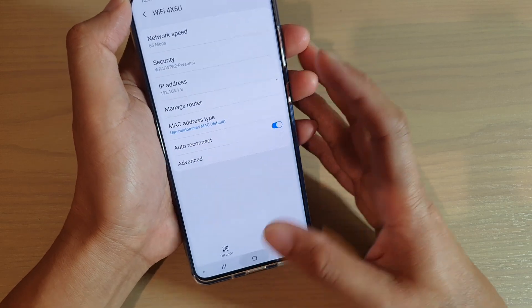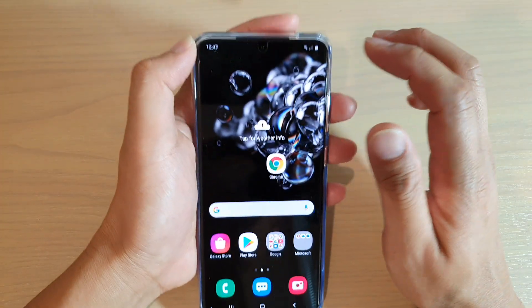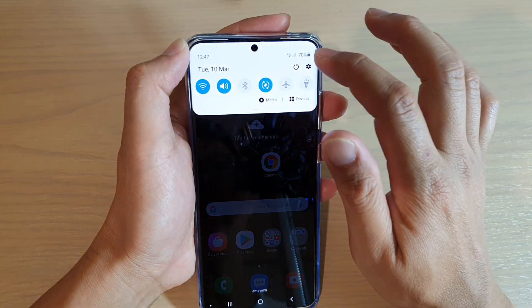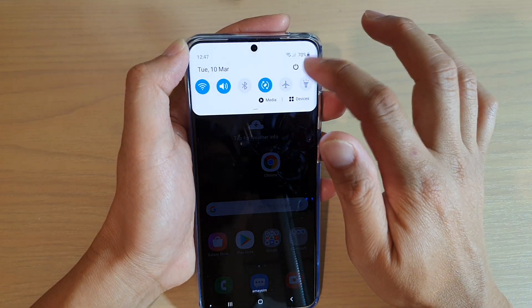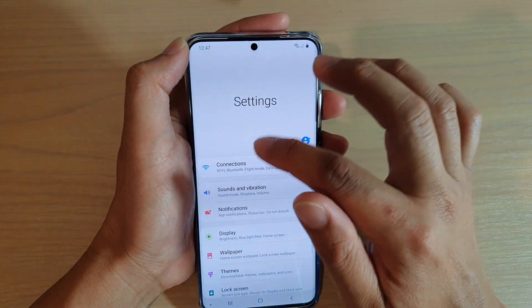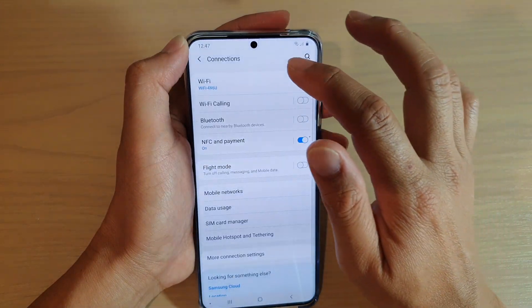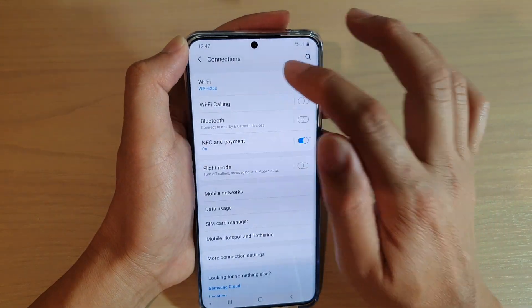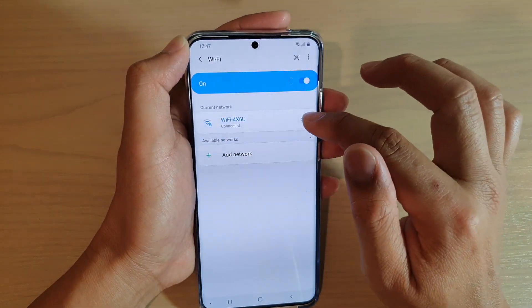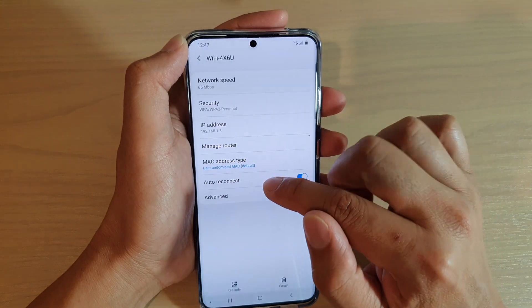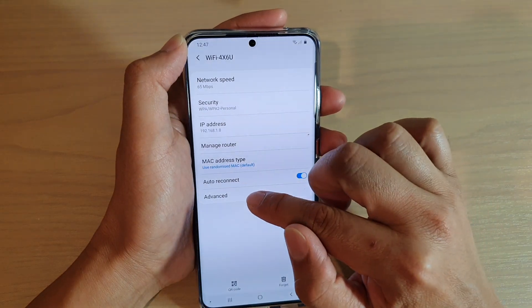First, tap on the home key to go back to your home screen. Then swipe down and tap on the settings icon. Next, tap on connections, then tap on Wi-Fi. Next, tap on the settings icon and then tap on advanced.